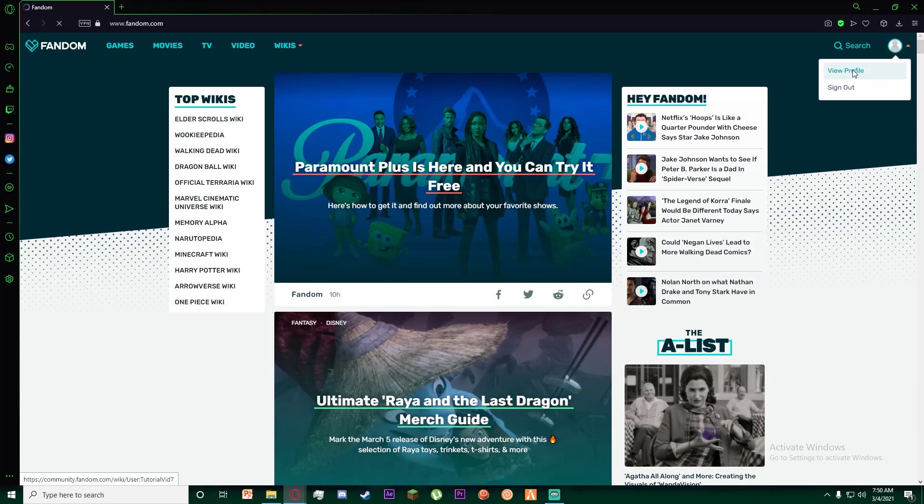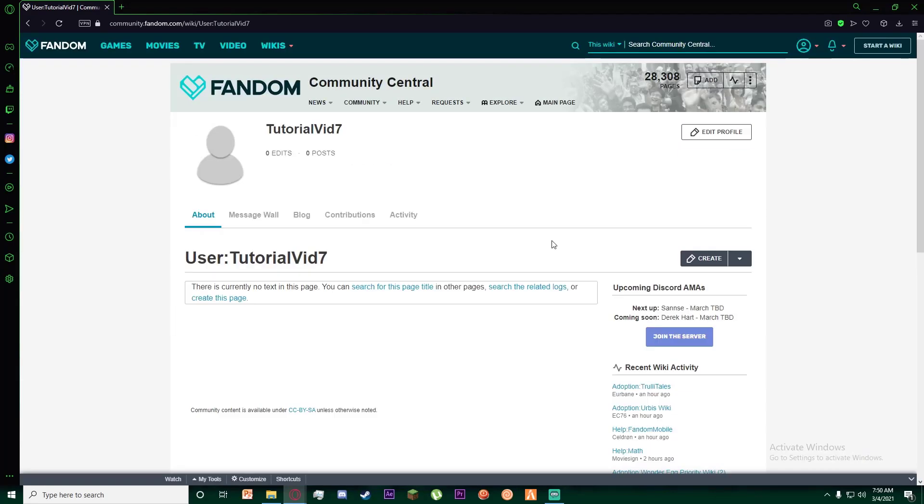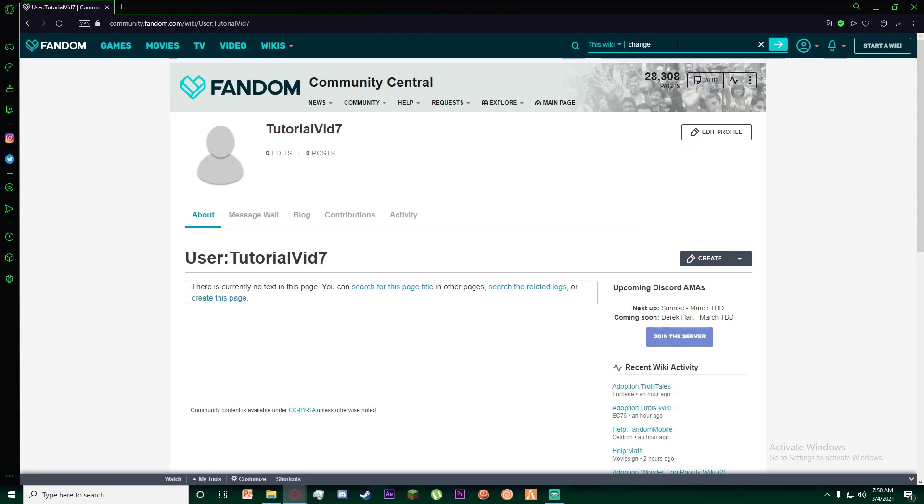Once you have done that, on the top right there is a Search Community Central that you can see. Go ahead and click on it and simply search for change username. As you can see it's on the first for me, so go ahead and click on it.